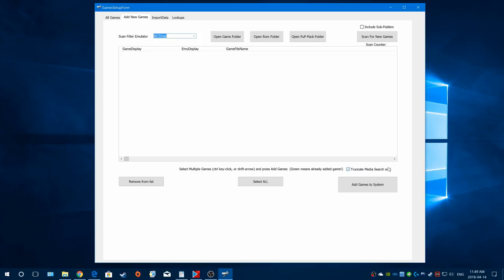This option down here is really important. When enabled, it will only search for media using the name of your table file up until the first bracket - so it truncates everything after the bracket. If you have this checked off, it does an exact match of the table file to the media file. If checked on, it matches the name only up to the first bracket. This is a more traditional way of doing things for those coming from other front ends.